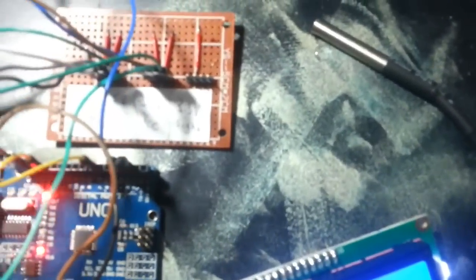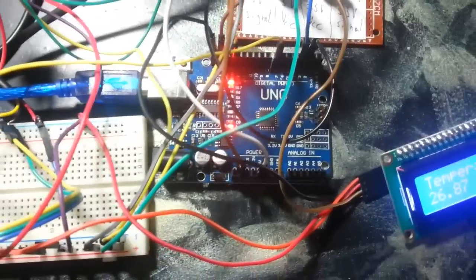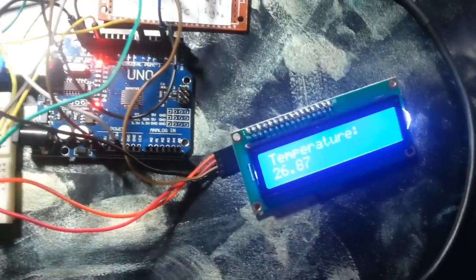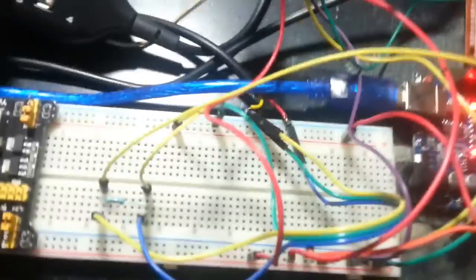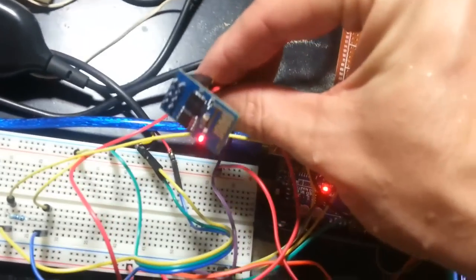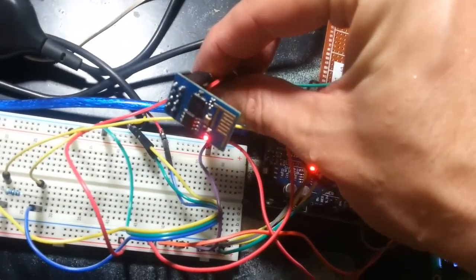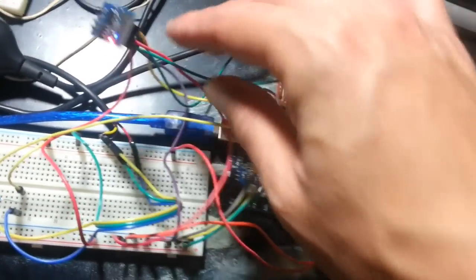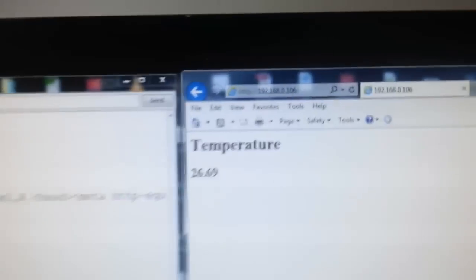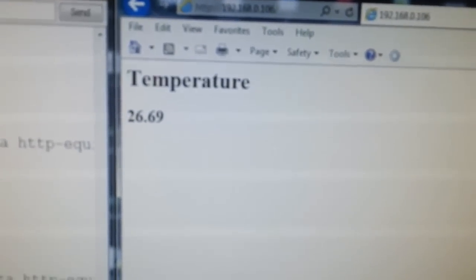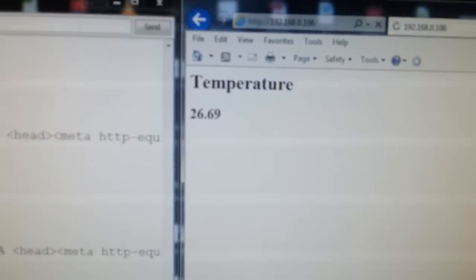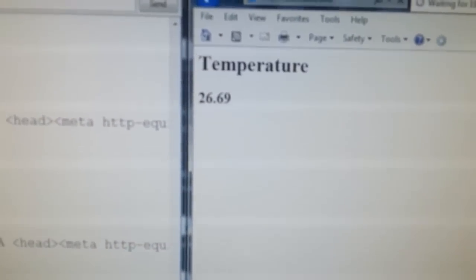Hello, this is an ESP8266 web server. It displays a web page when it gets a GET request. This is the ESP8266. This is the web page. It does auto-refresh every 10 seconds.